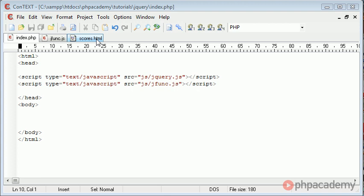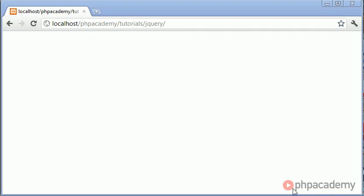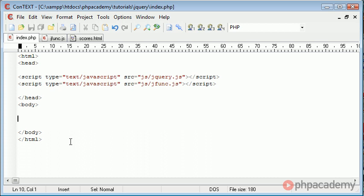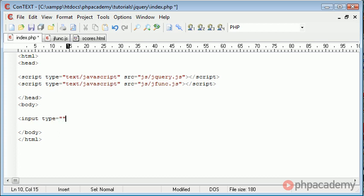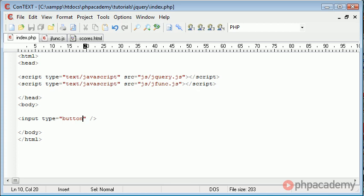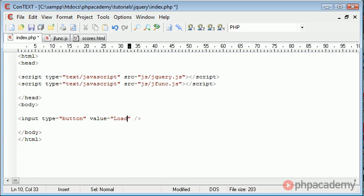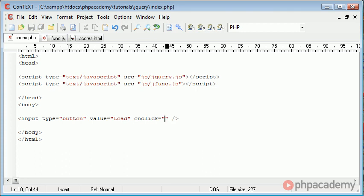Okay, so let's first of all take a look at the interface that we need to create. If I go ahead and look at the page at the moment we can see that there's nothing. Let's go ahead and create a button which will initiate the file loading into the page. So the type is button, the value is going to be load and we need an onClick event and we need to call a function when this onClick event is initiated.